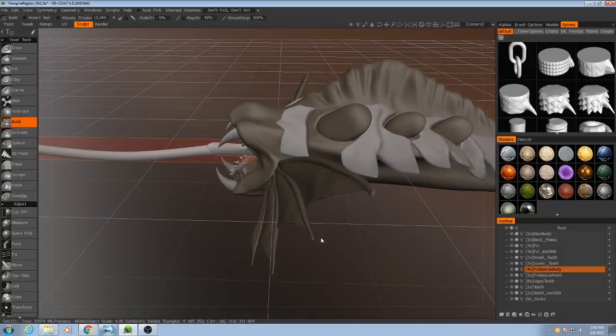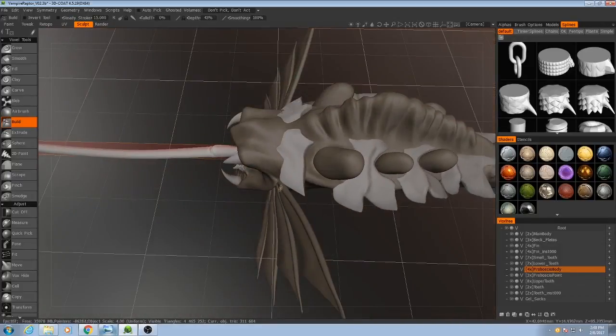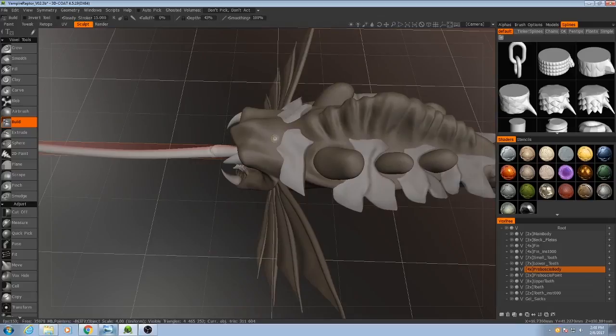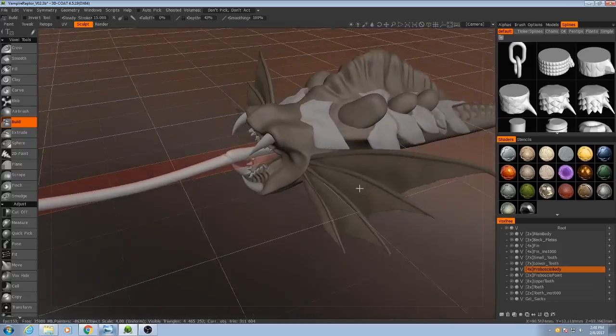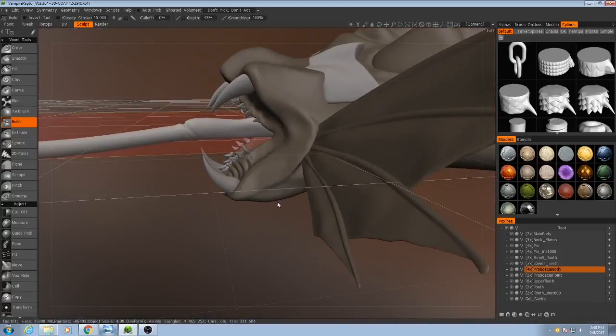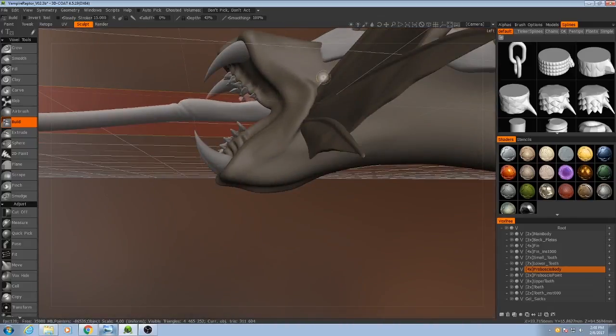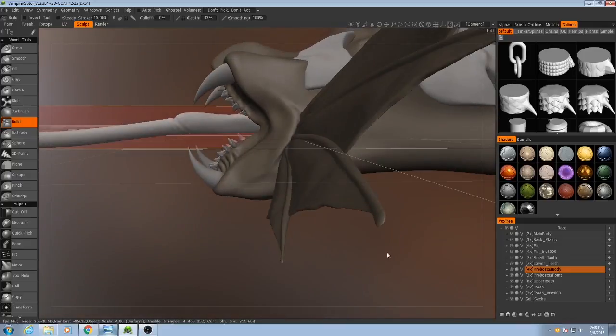Okay, before I continue, I'm going to grab the fins and I'm actually going to move them back a little bit, because I don't like how close to the mouth this connection point is, so I'm going to fix that right now.